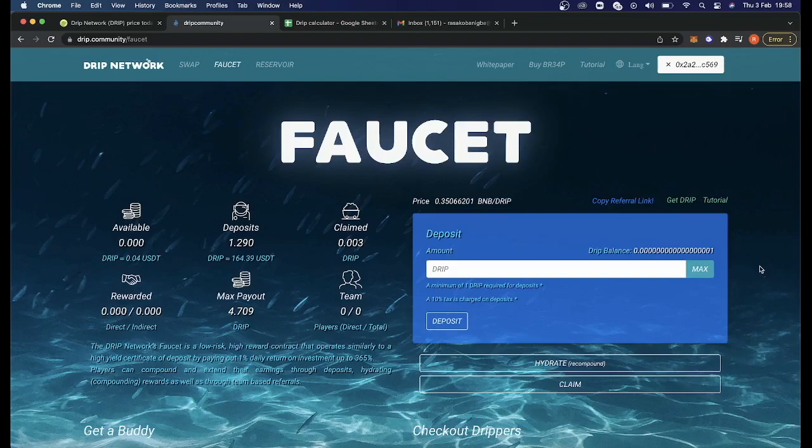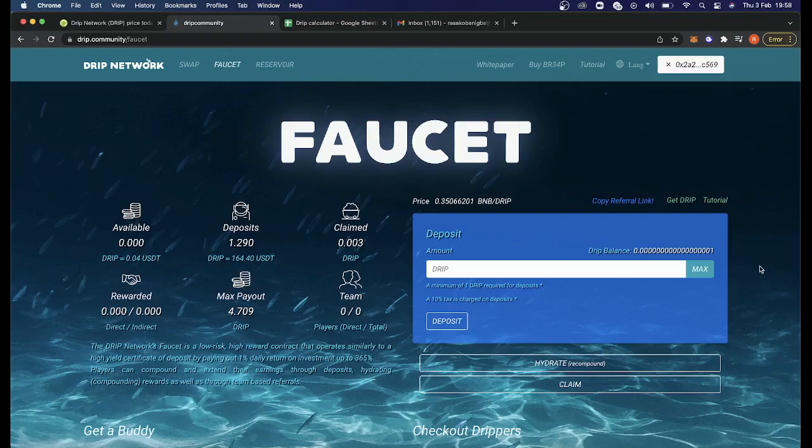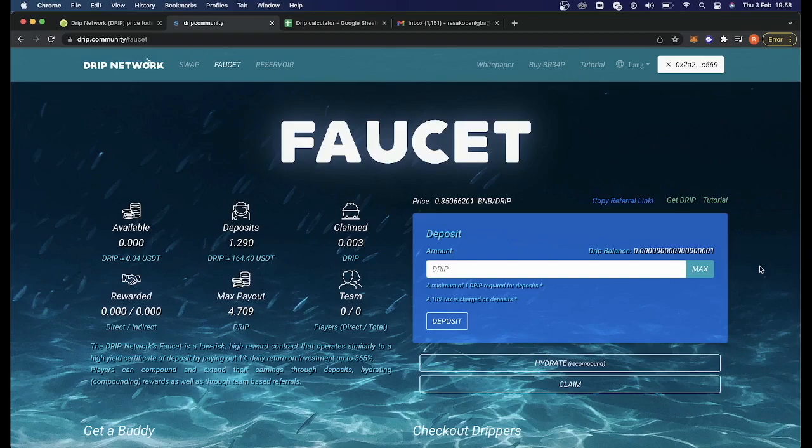I'm a crypto lover, not a financial advisor. So please, please do your own research. When you use the Drip Network, there's a possibility of making a one percent daily return up to a maximum of 365%. And it works on this kind of compound interest sort of way.